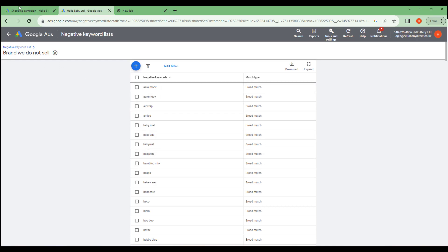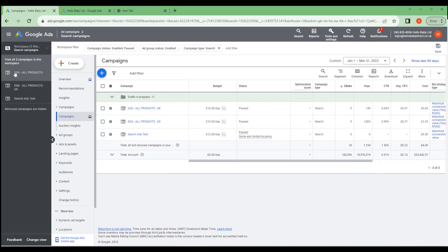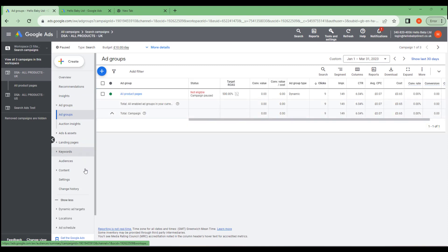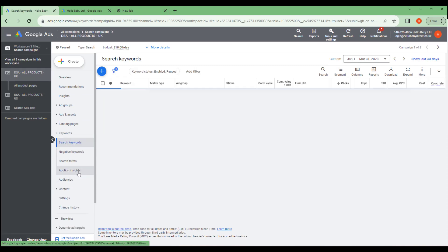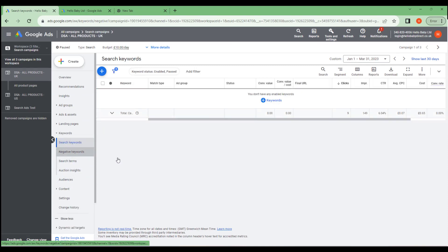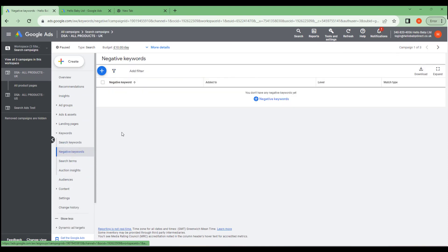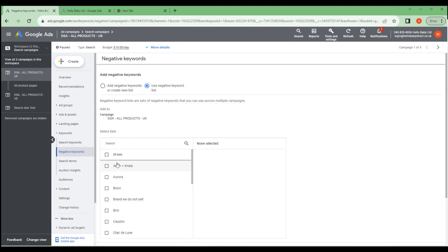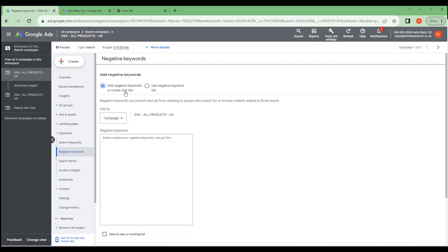Now, if we go into a campaign and then we go to keywords, and then negative keywords, you have the option here of adding keywords, and you can either use a negative keyword list and you can add the keyword list, or you could add just negative keywords. If you had negative keywords you want to use across multiple campaigns, it saves you time to add them to a list and then apply those to multiple campaigns.